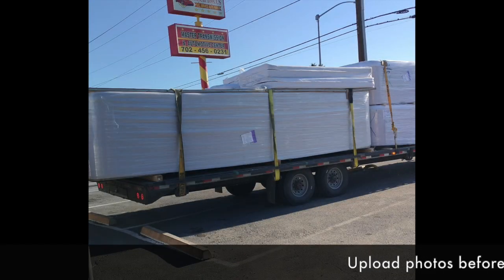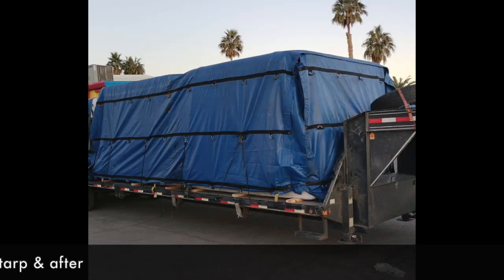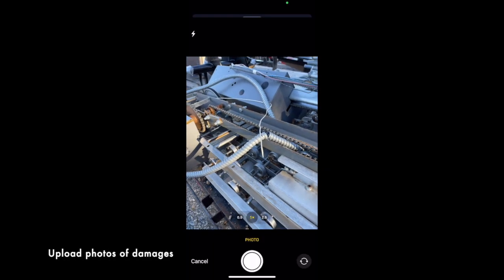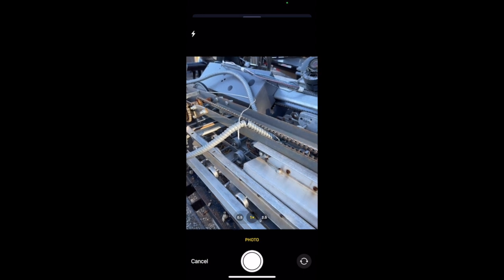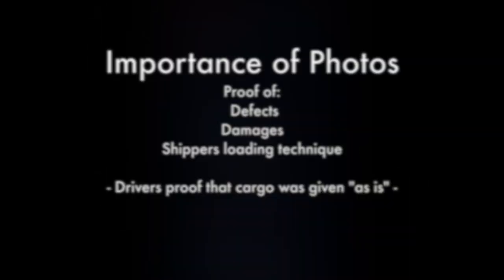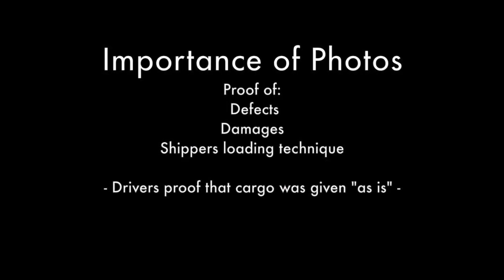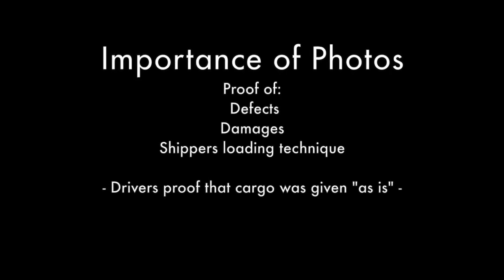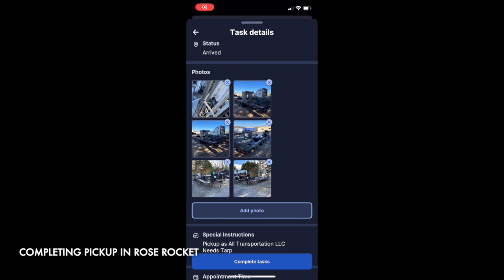If the cargo needs to be tarped, take a before and after picture of the cargo and upload it. If there are specific damages, go ahead and take a photo of that as well — this is very important. Taking photos is proof that there are defects or damages to the cargo, or that the shipper loaded it a specific way. Any photos uploaded into RoseRocket need to be sent to the dispatcher in WhatsApp.